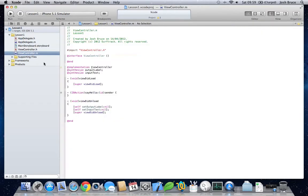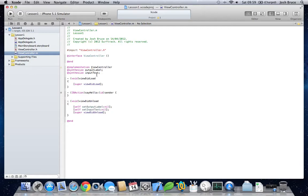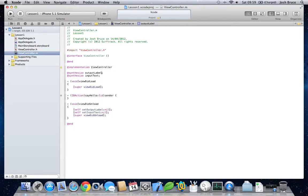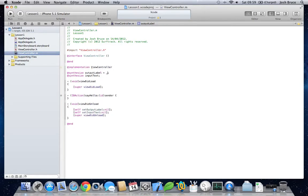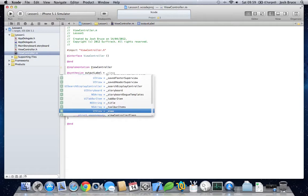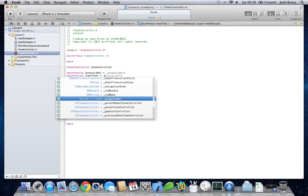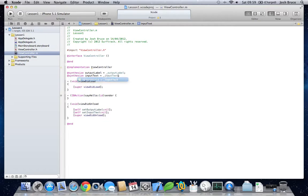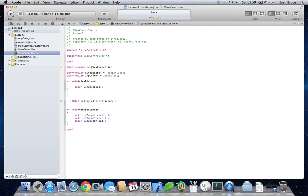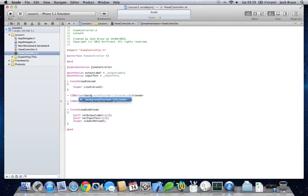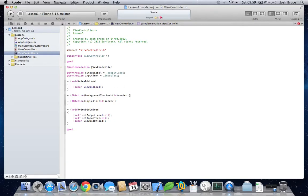Now, go to the .m file. I'm going to change these. I like having them already defined with something equal to them. Then, we need to implement the IBAction that we created. So, IBAction background touched. There we go.